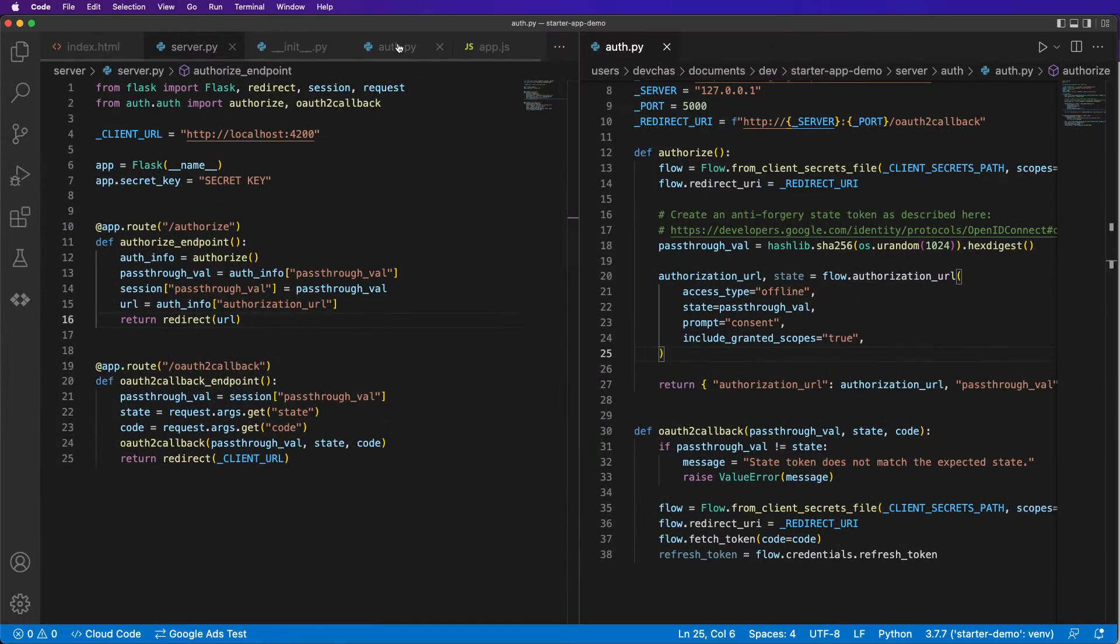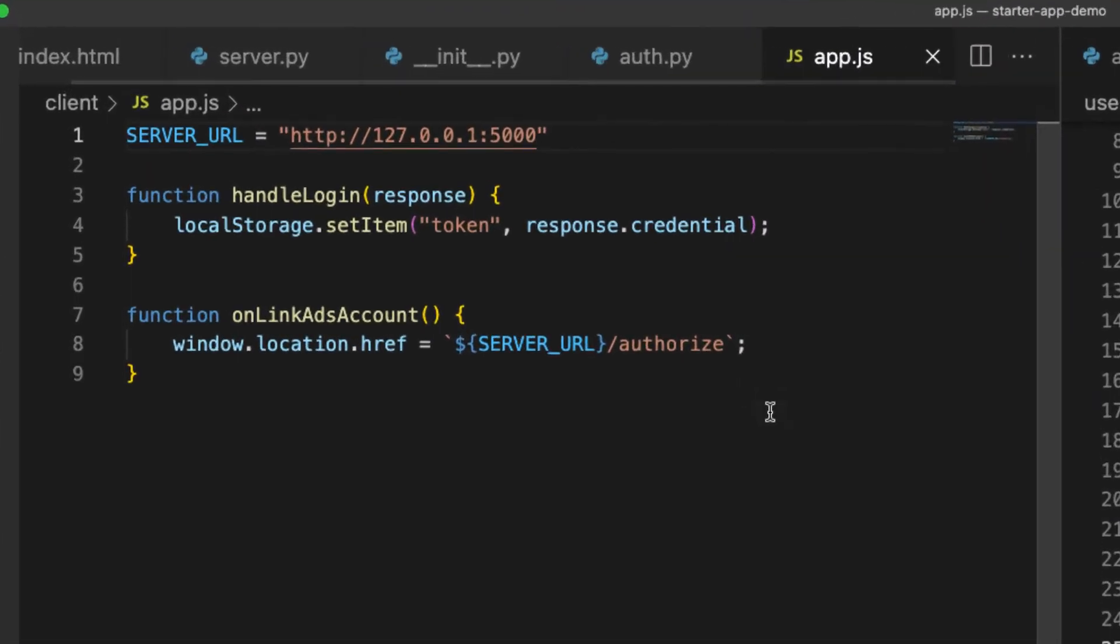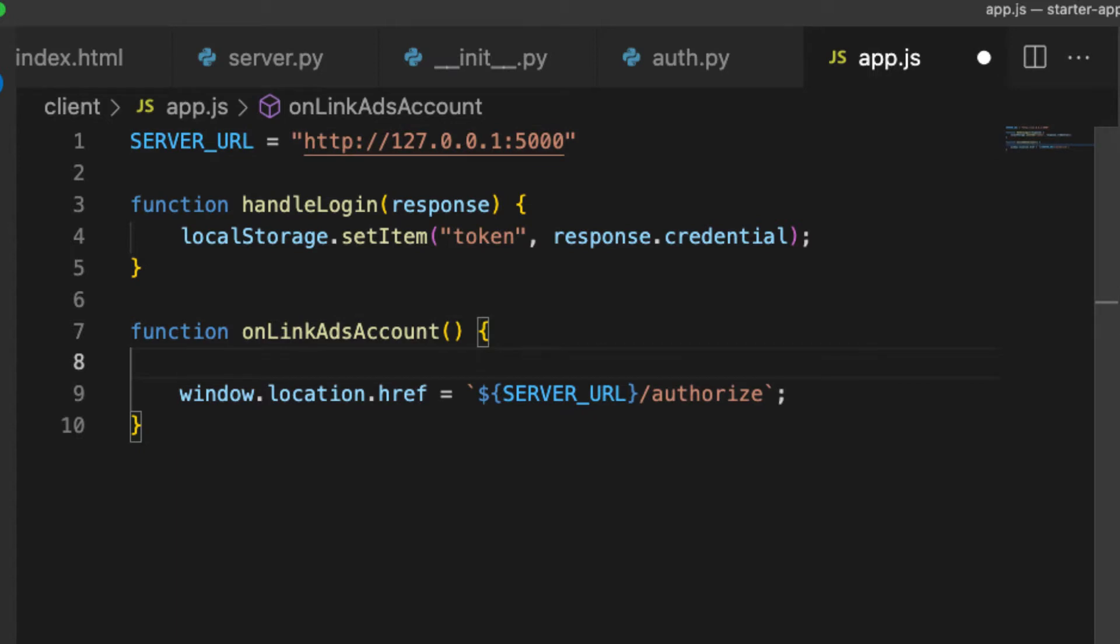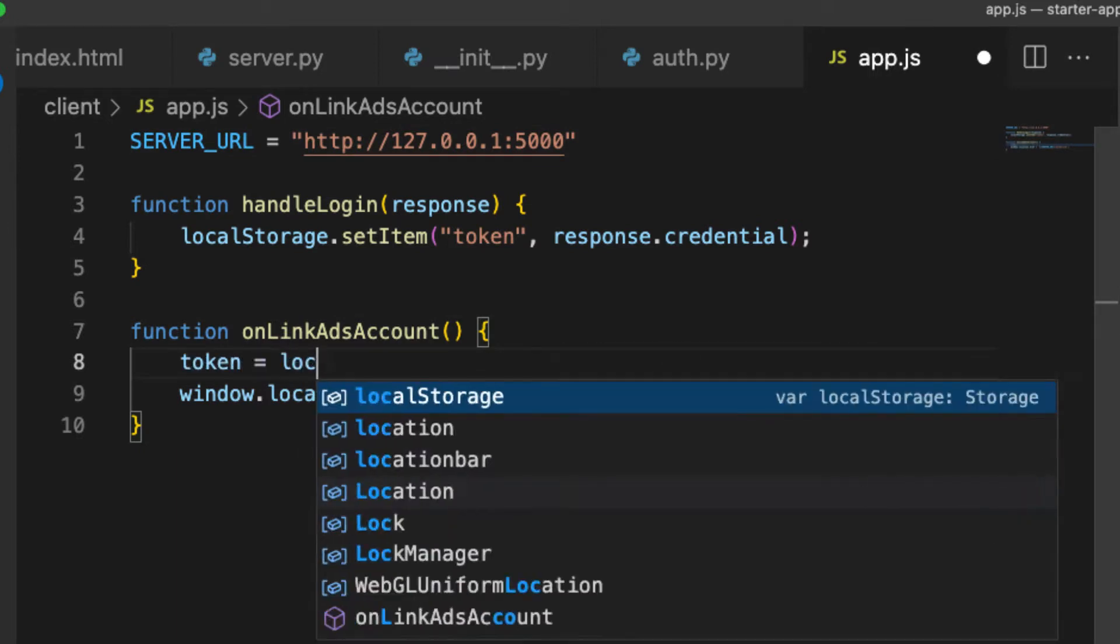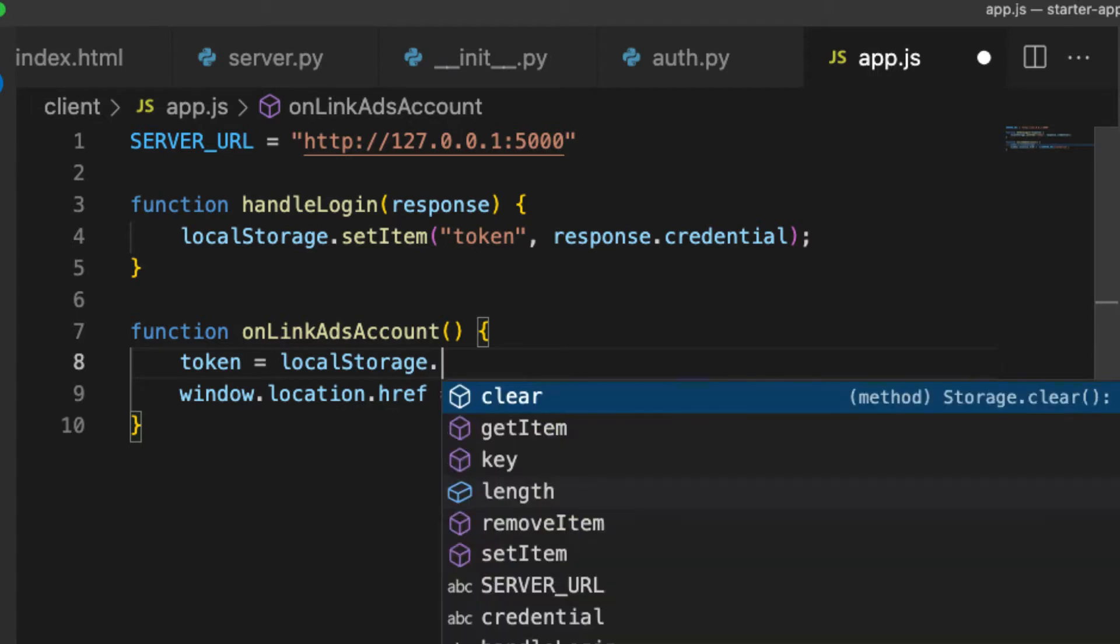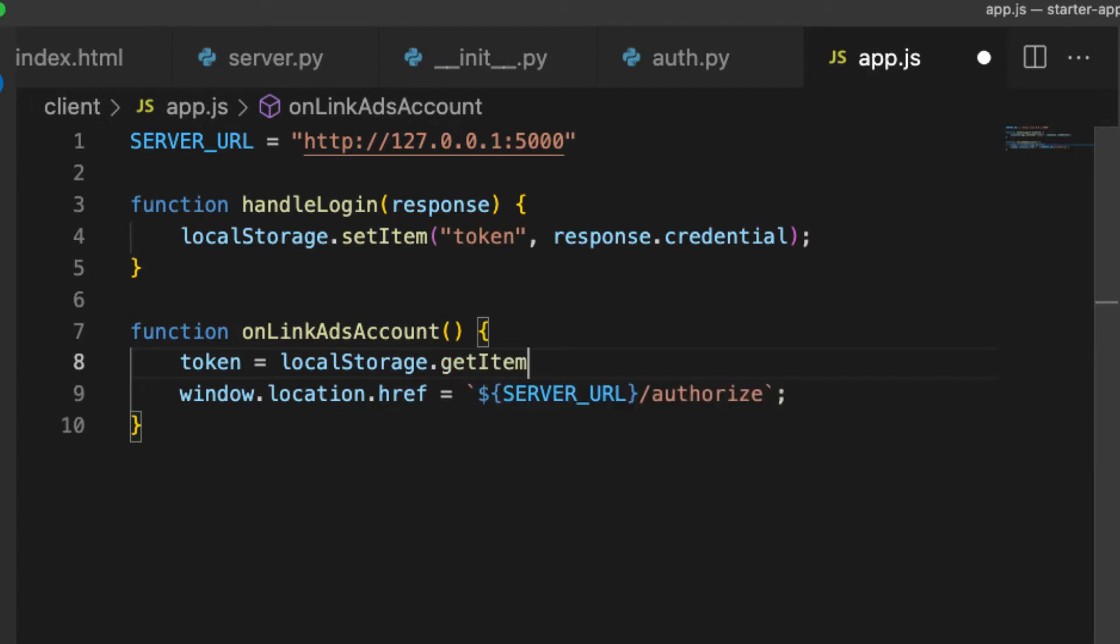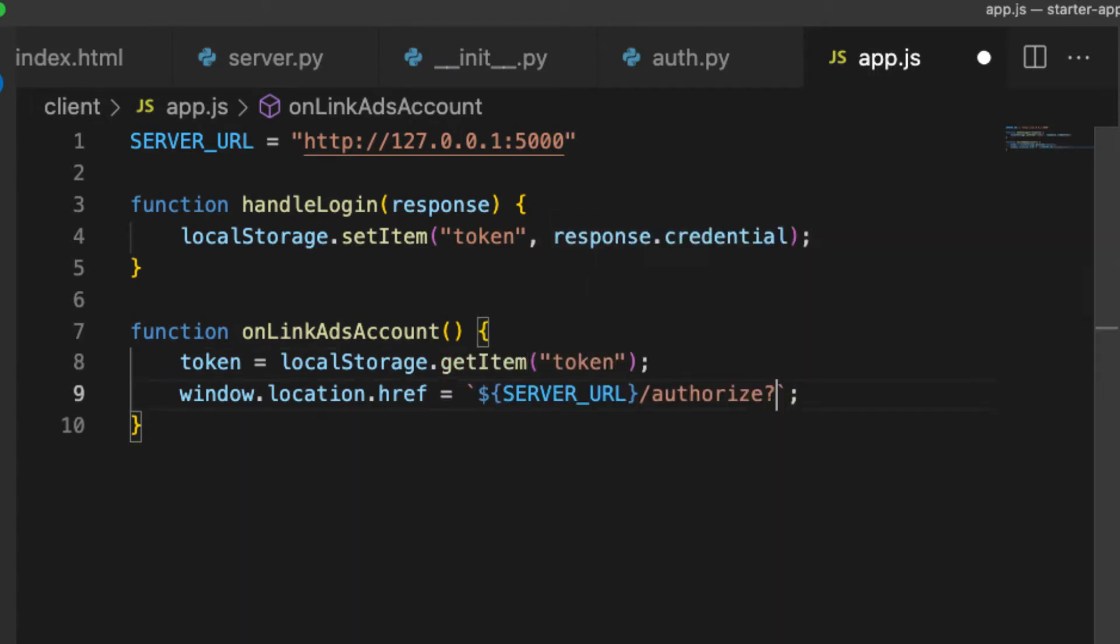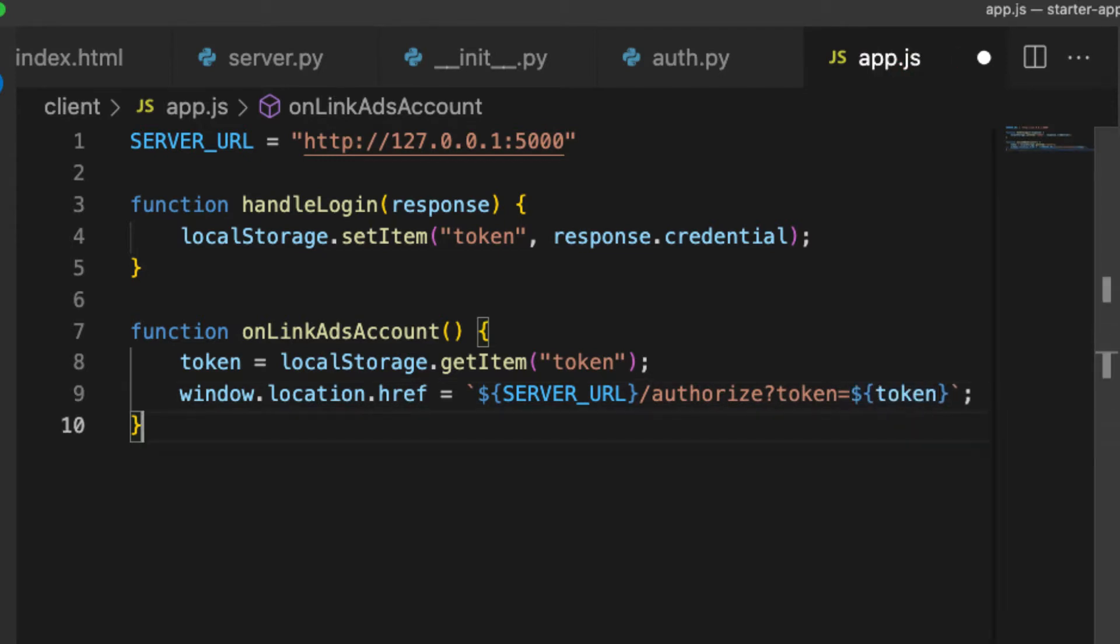So if we go back to our app.js file, we saved our token as response.credential. So what we're going to do is also pass this in as a parameter. Token equals local storage dot get item token. Add a query param token equals token.